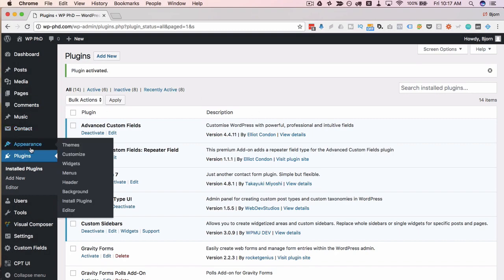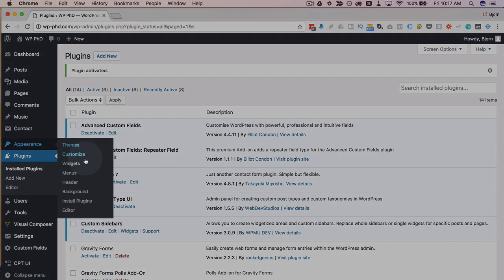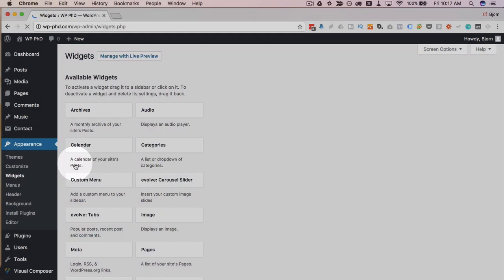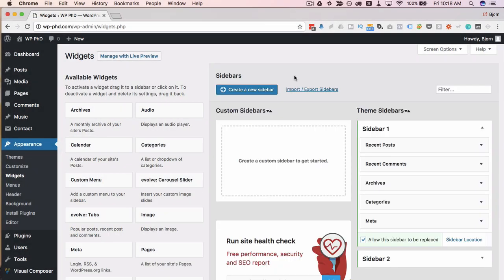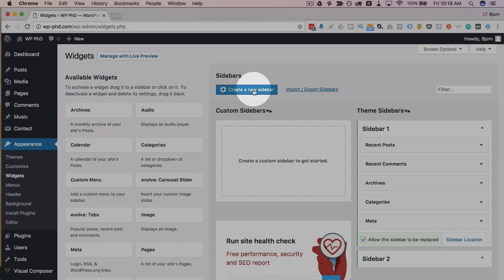Now I'm going to head over to appearance and then widgets, which is where the magic happens for this plugin. So the widget area looks a little bit different now.